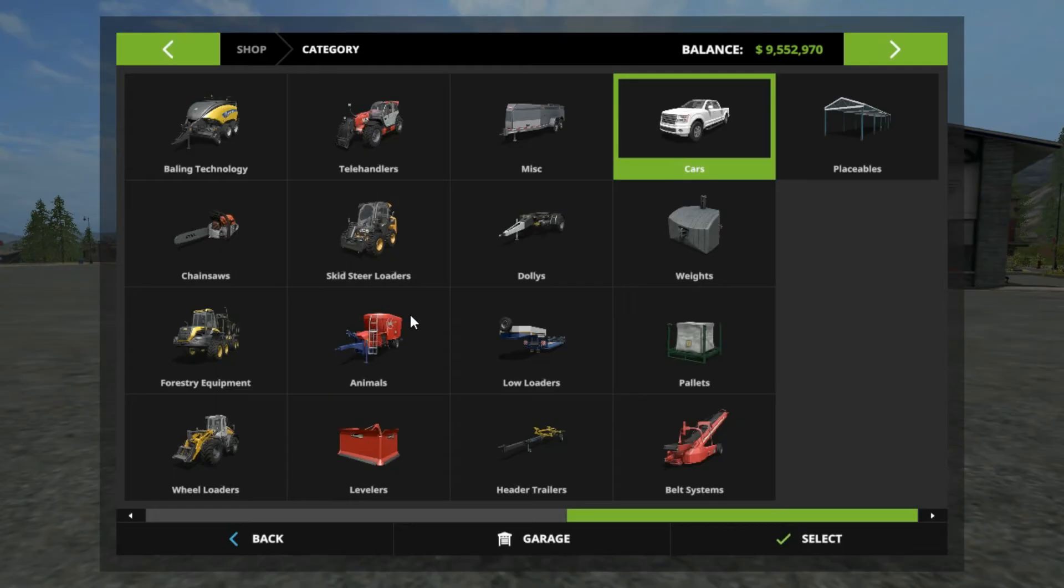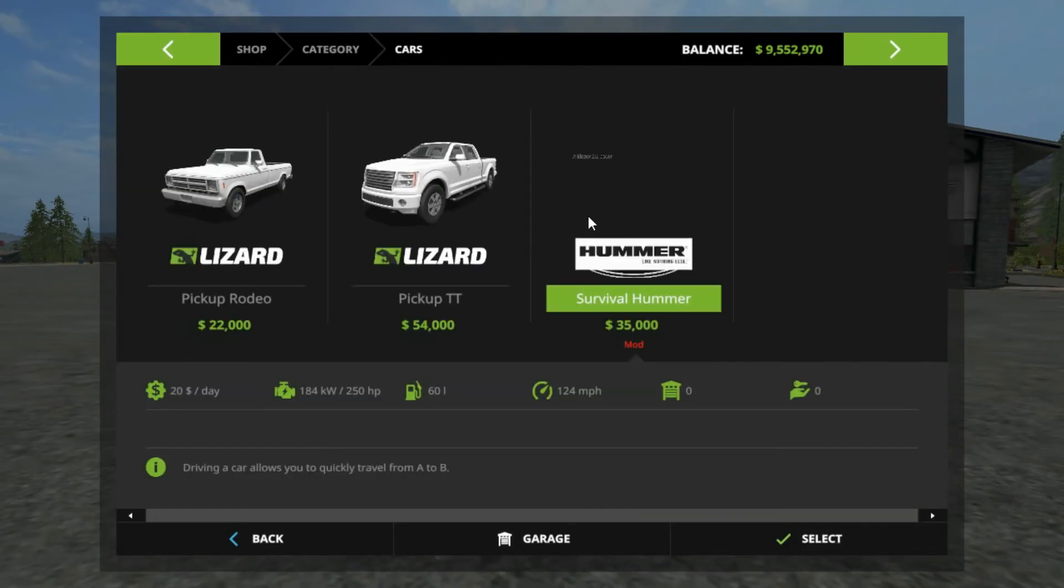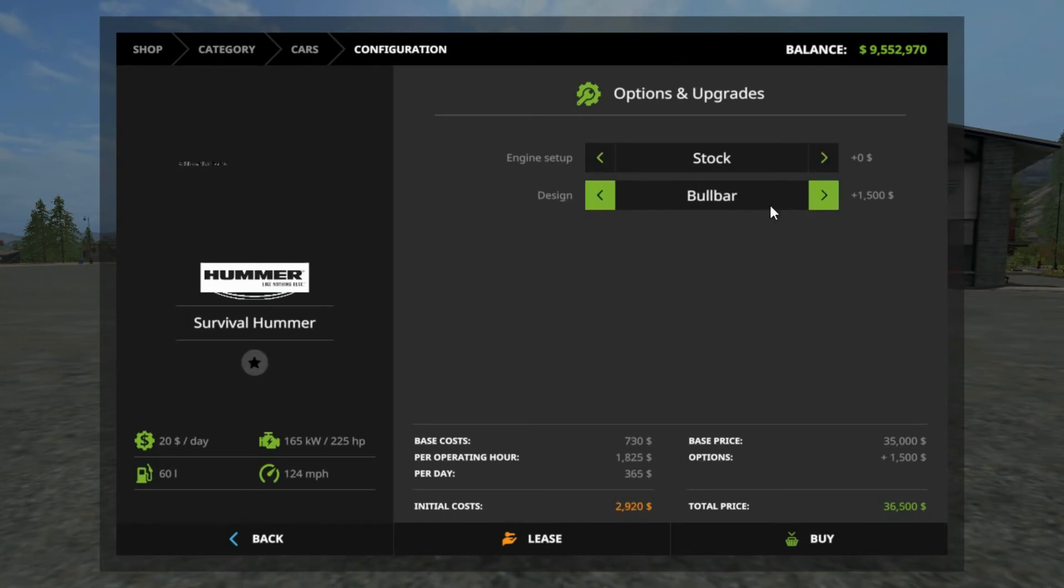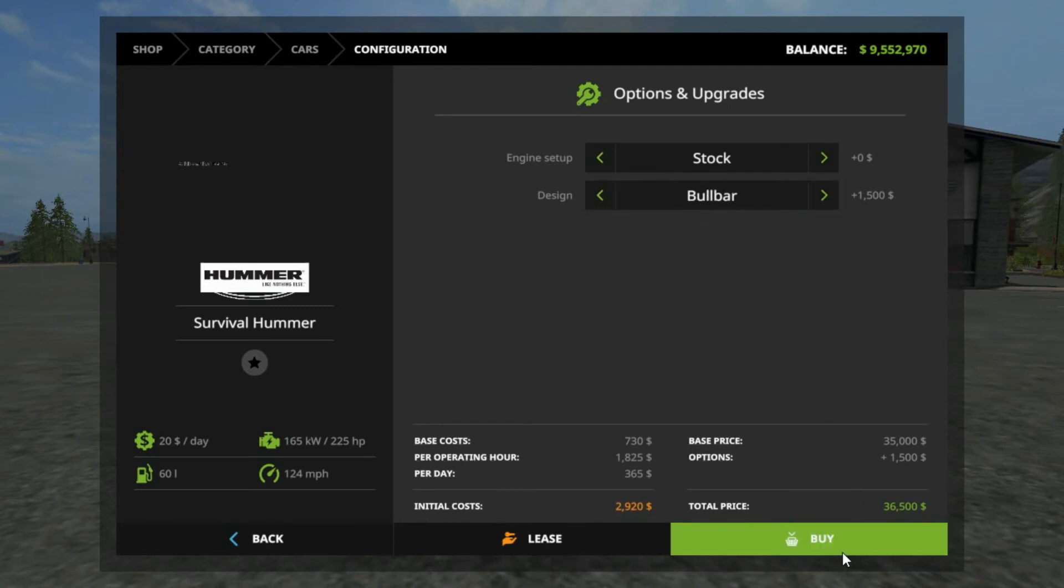Now when you go in game and go to the shop to buy your mod, look under the design category and just scroll through it. You should find your modification, which in this case I put bull bar. So now you can go ahead and buy it.